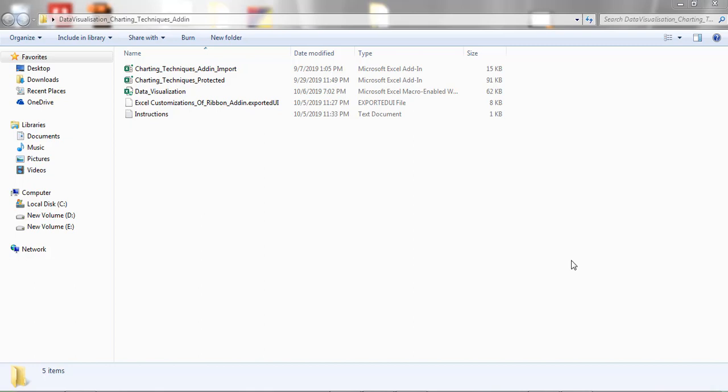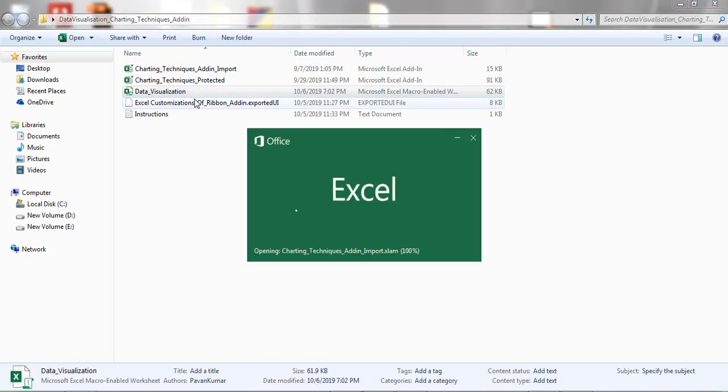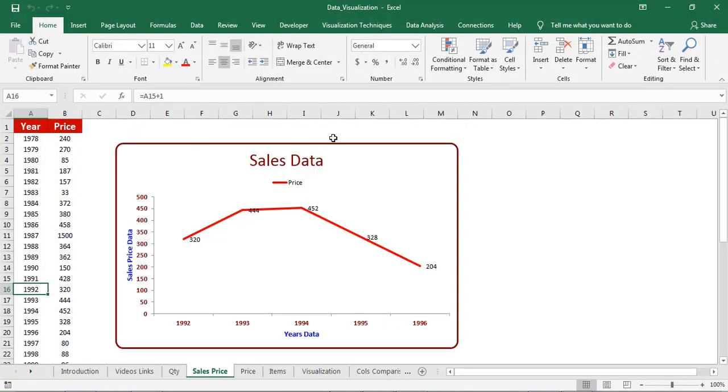Hello, in this video I will show how to install the add-in. Here I created a workbook add-in which consists of three tabs.